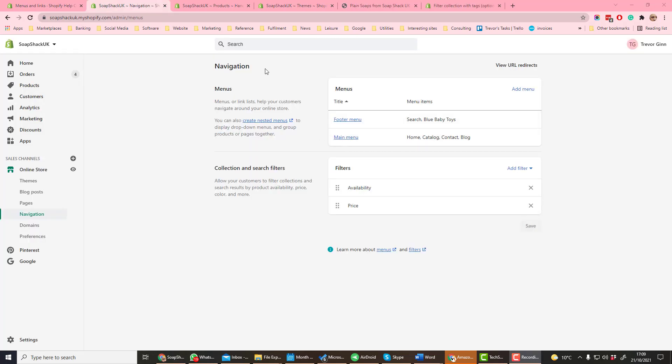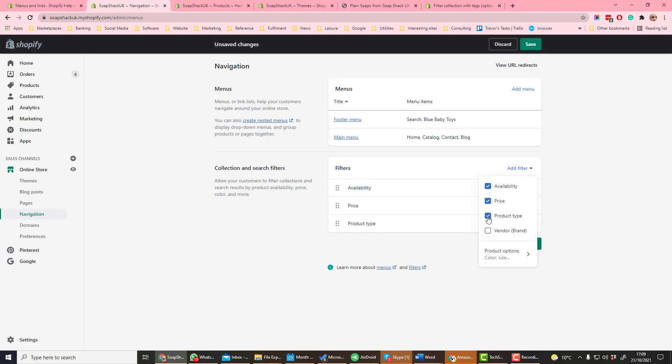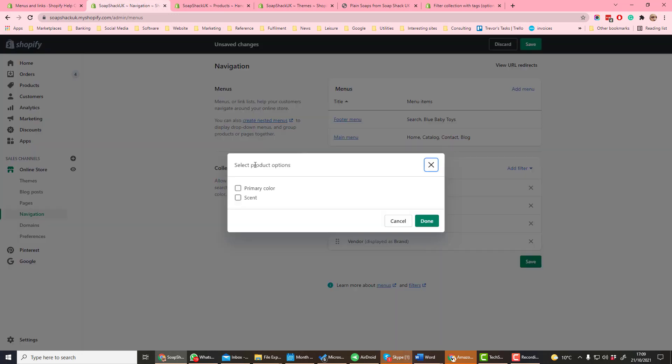Returning to the navigation main menu, collection and search filters determine the filters which are available when you view a collection or the results of a search. For example, here availability and price are going to be filters available. We can add another filter. Let's add product type and vendor. We can also add product options.